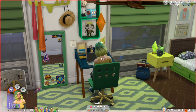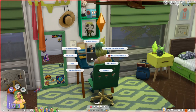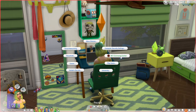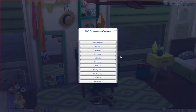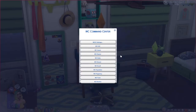MC Command Center has a lot of settings that bring in story progression type elements and really allow the neighborhood around you to become lively. We're definitely not going to go through all of the settings because there are a ton, but we are going to go over a few that are my personal favorites. If you click on any computer, MC Command Center is one of the option bubbles — just click on that and it will bring up the menu.